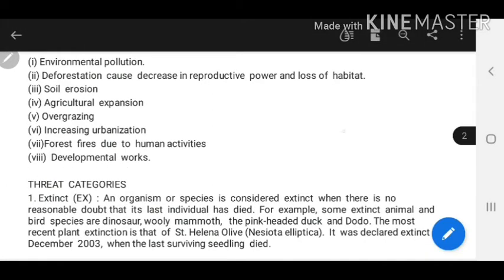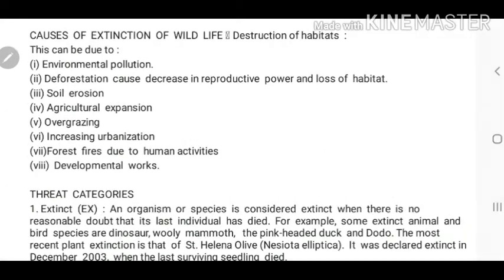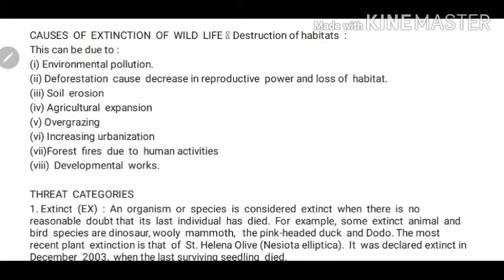Today we are going to talk about the main point: causes of extinction of wildlife. Let's first focus on the meaning of extinction. Extinction means to disappear or to completely finish — gaayab ho jana ya phir khatam ho jana. So why does wildlife get extinct in any given area? That's what we are going to discuss today.